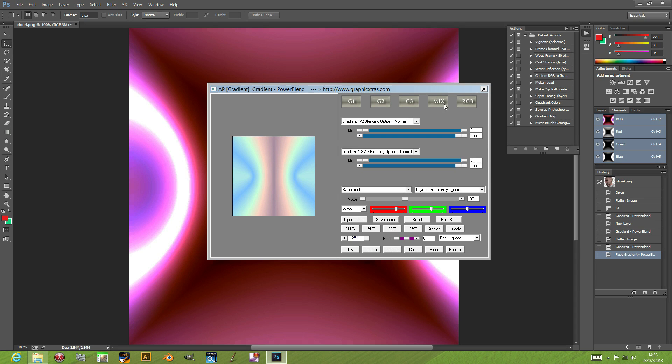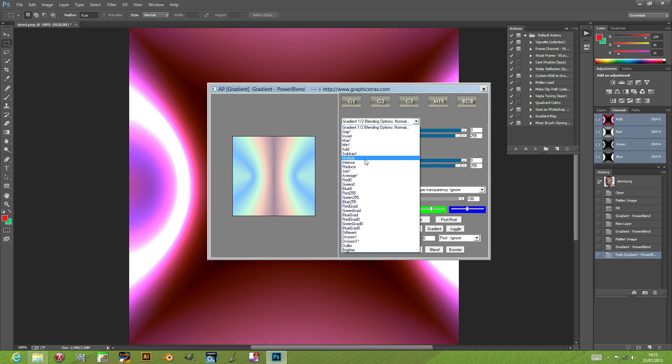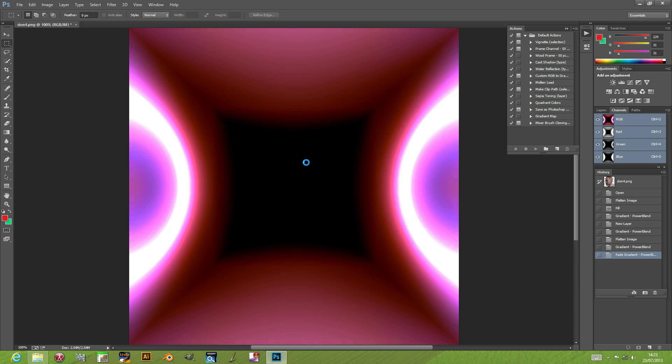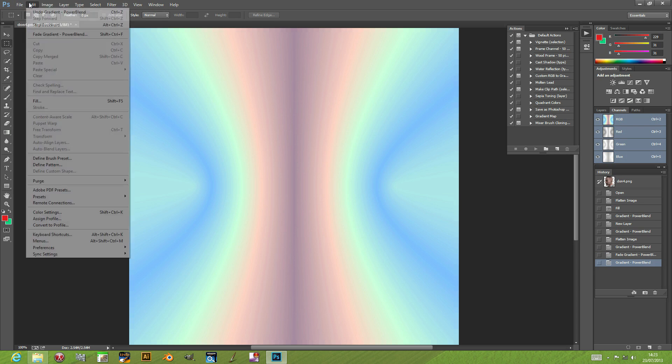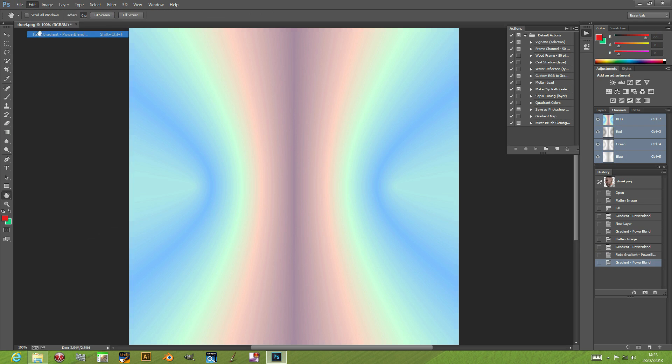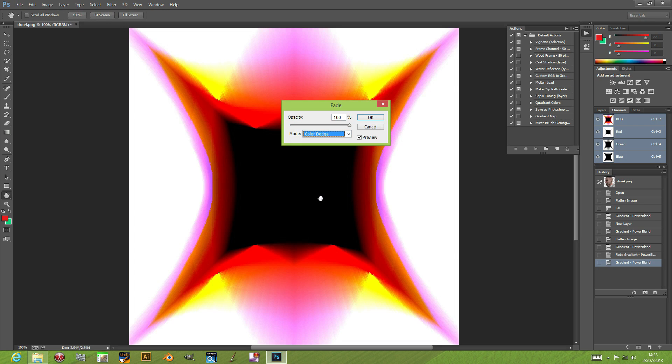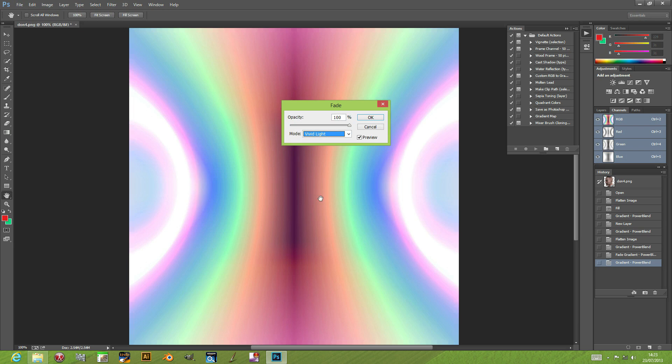You can also go to the mix—there's RGB as well as factor sum. You could actually mix the results to create different combinations. Click ok, go to edit fade gradient, and now go again through the different color options.